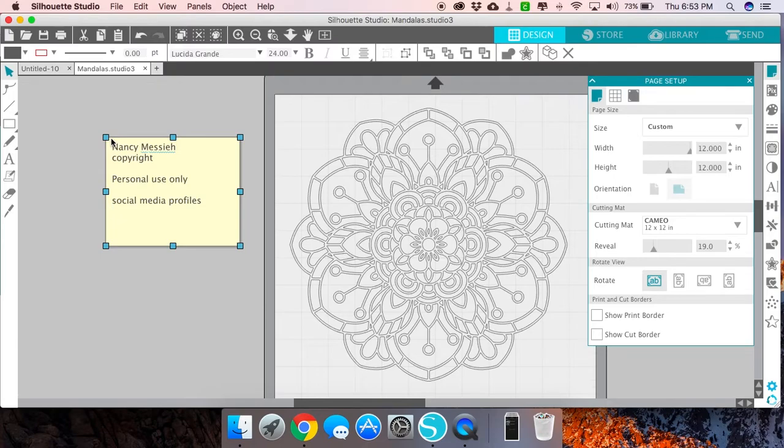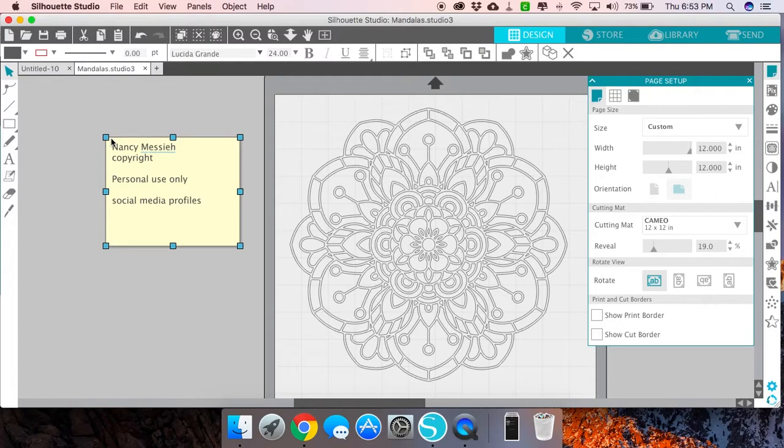I can add links to, if you have an Etsy store, add a link to your Etsy store. Basically use it as a means that if you're going to save this studio file and share it with other people, in addition to letting people know how you want them to use that file, you can also add some self-promotion, add links to your website or to your Etsy store.